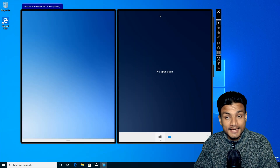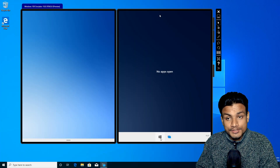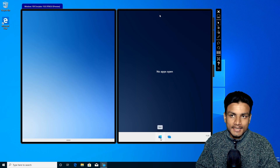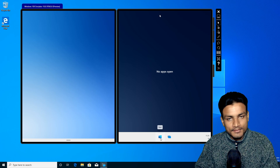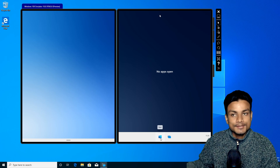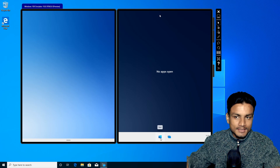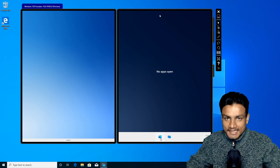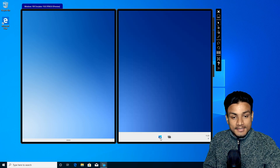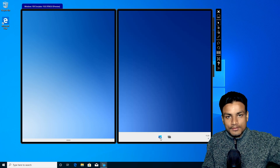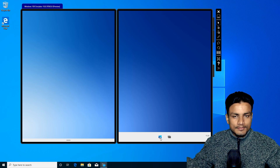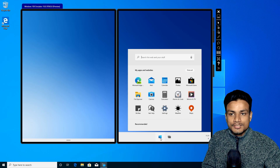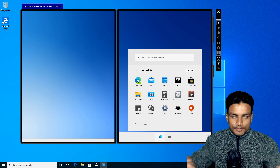Hey, welcome back everybody, it's me KB. Today I want to show you guys the Windows 10X. This is actually a whole new Windows operating system — this is not Windows 10. By the name you can tell, but this is actually the Windows 10X, which is the next version of Windows, just like you saw Windows XP, 7, 8, and 10.